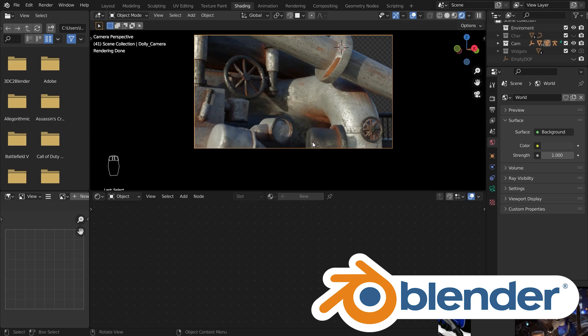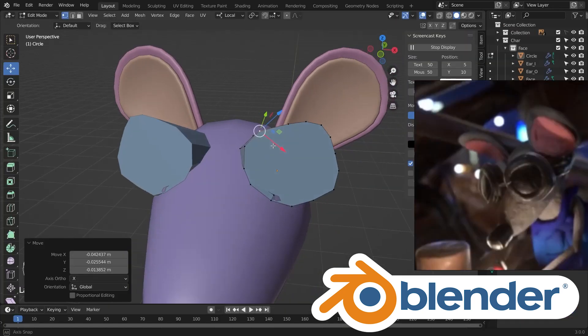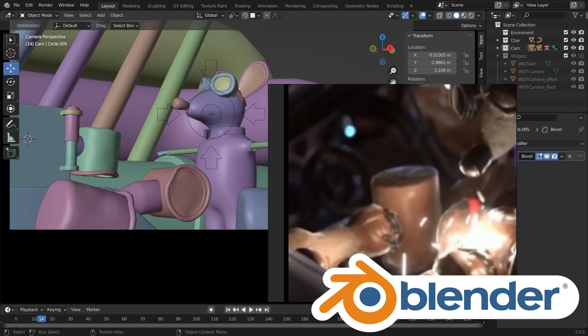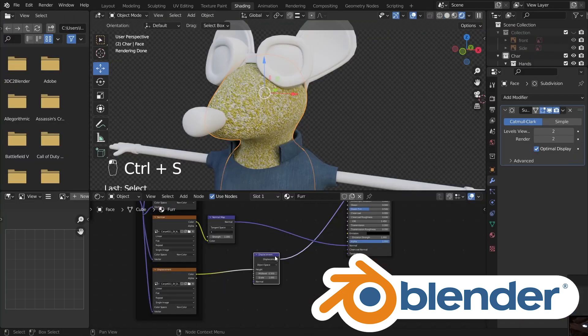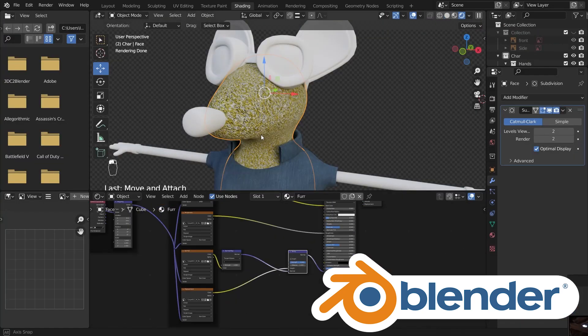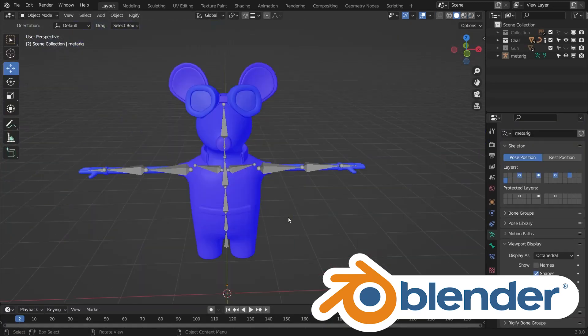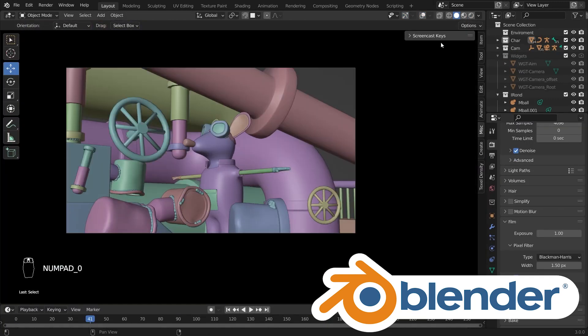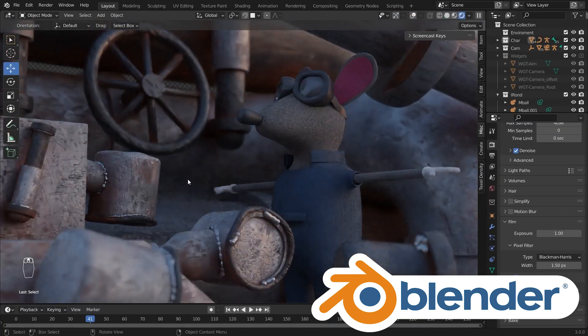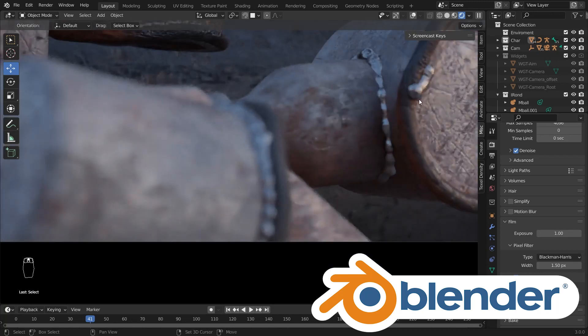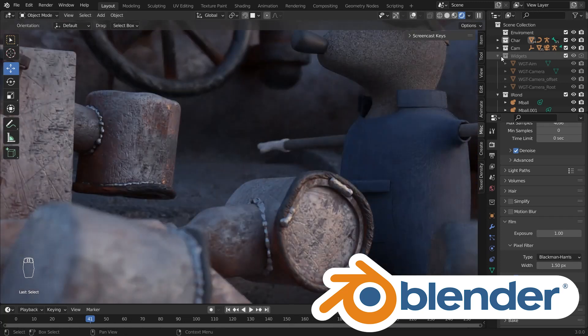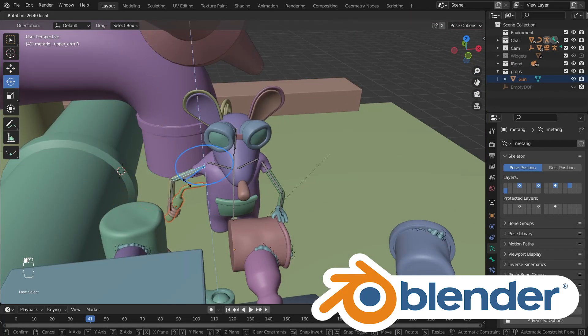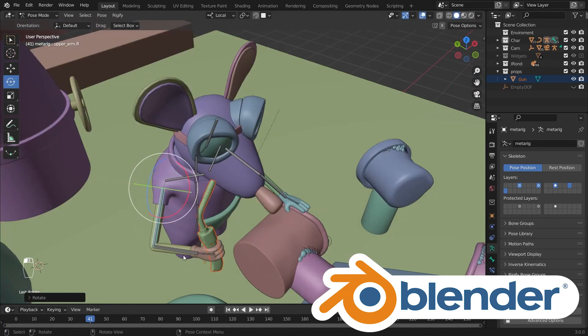And then we continue to create the characters and the environment side-by-side, texturing, rigging, and everything else included. And then we continue to join those two in one big Blender file to create and make everything work together.